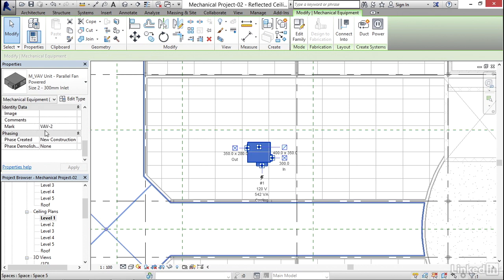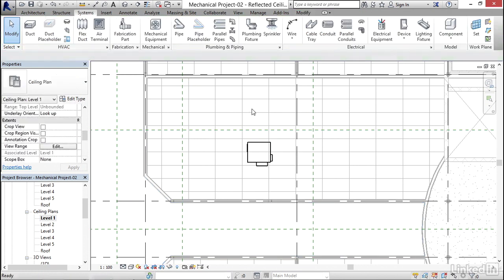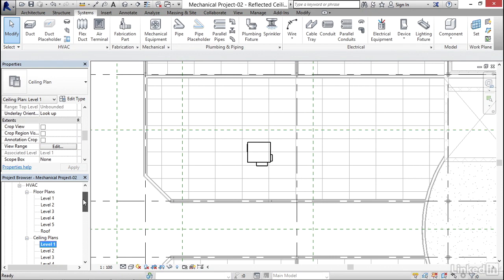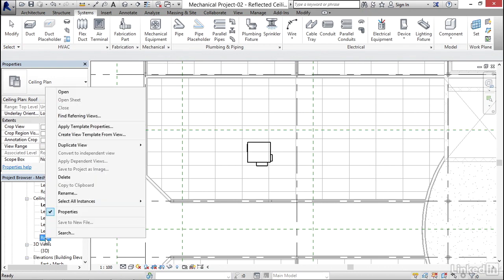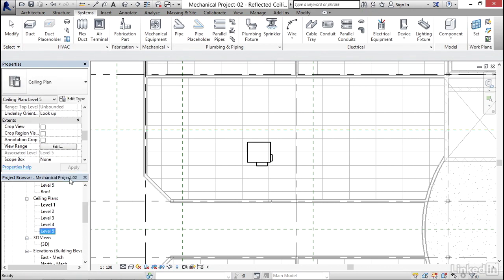I'm gonna hit Escape a few times. I'm gonna go back up to my roof level, but make sure you're going to your roof level floor plan, not roof level ceiling plan. As a matter of fact, I'm gonna right-click on Roof Ceiling and click Delete. We don't need that anymore.